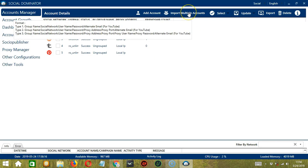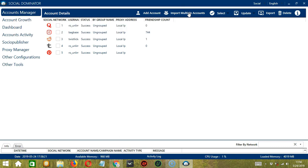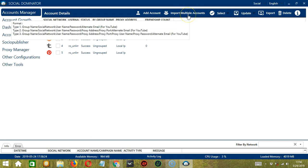After the password, we can add colon, alternate email, or colon, proxy address, colon, proxy port. But this is only for YouTube accounts.